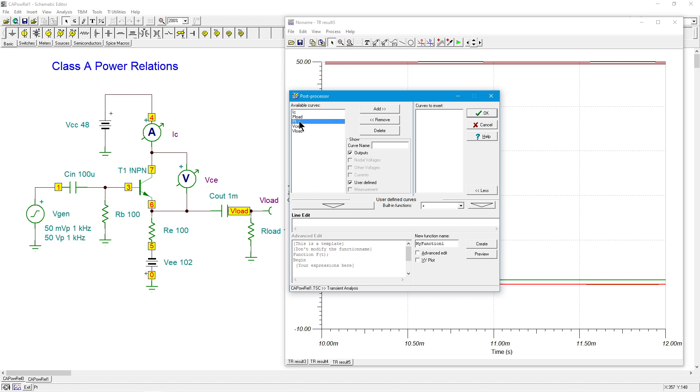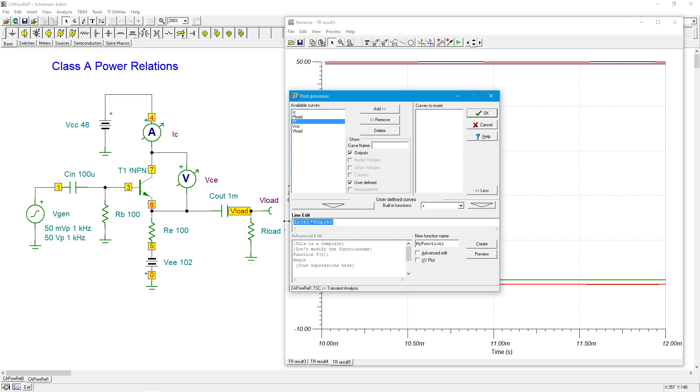Here's PT, this PT meaning power in the transistor. You can see all I did is I took IC as a function of time and VCE, literally the transistor's current and voltage, multiply them together. Bingo, that's PT. That's the power in the transistor. This is an instantaneous power calculation.